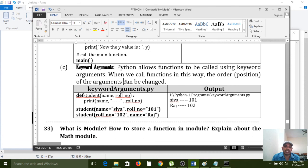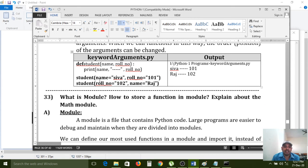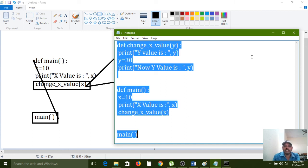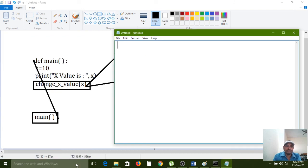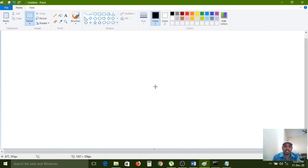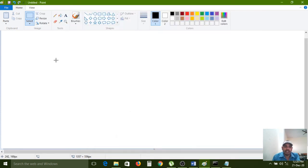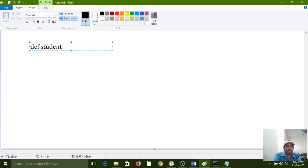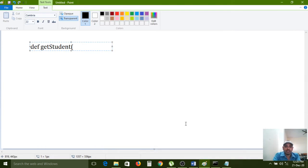Next: keyword arguments. Python allows functions to be called using keyword arguments. When we call functions this way, the order of the arguments can be changed. I am writing a function called `get_student` with parameters `name` and `roll_number`.